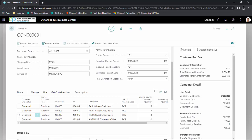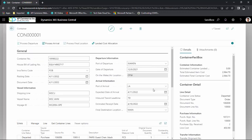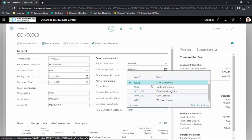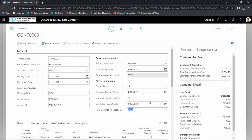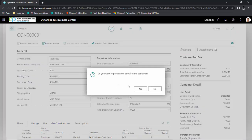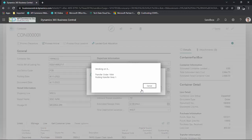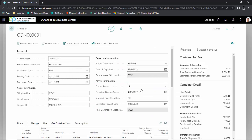After a few weeks, when the container arrives, if you decide you cannot receive the items into the main location as originally planned, you can change the location while it's still at the dock before processing arrival. In this case, I'm going to change from receiving into the main warehouse to my west location. Once I define the final location, I'll click on Process Arrival, which will post the related transfer order and post shipments from the underwater location to the west location.